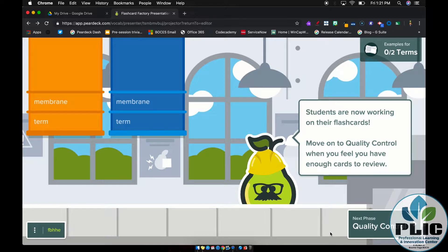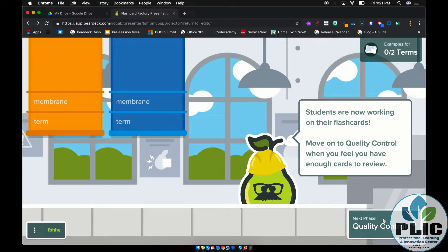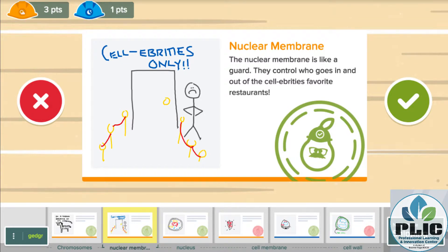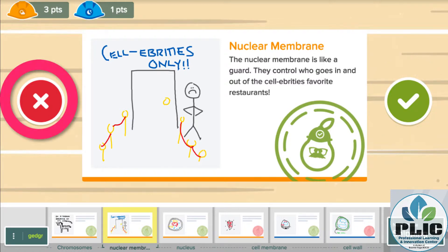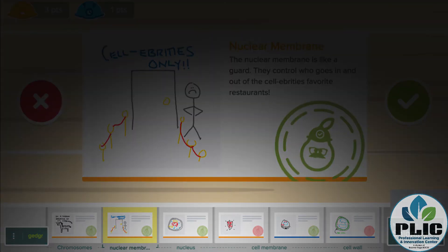That continues until time runs out or everything is completed. The teacher can then click the Quality Control button, which presents all the submitted cards. You won't know which team or student submitted which card, but you can go through and either approve or reject each card. The program automatically groups similar cards together, so if multiple students submitted a card for the same term, they're grouped. The idea is to pick the best one — perhaps the whole class votes on which is best without knowing who made it.